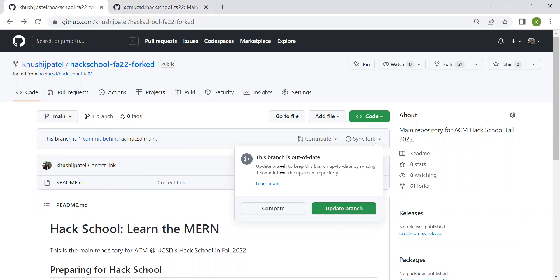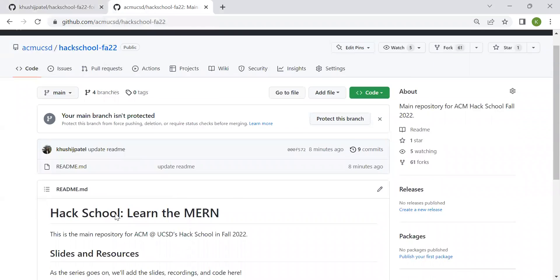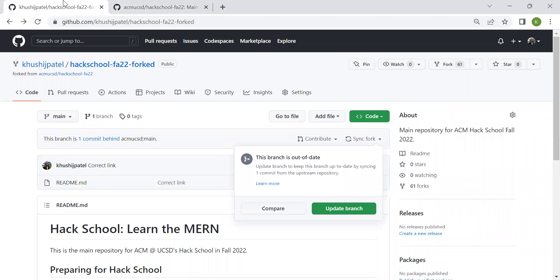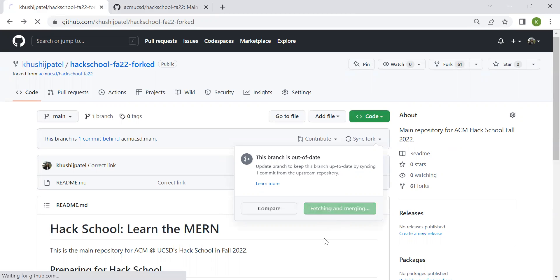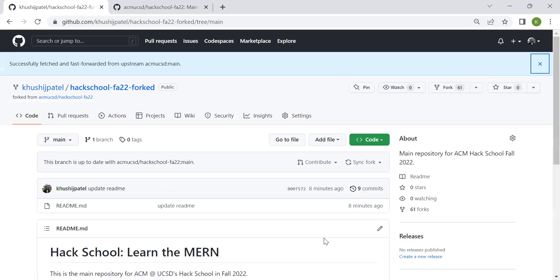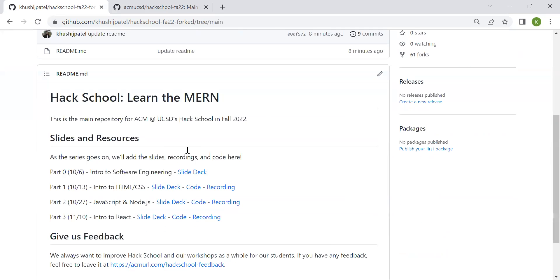it's going to sync it to the main one that we have. So it says this branch is out of date because you are behind the commits that we have. All the changes that we've made in this main branch of ours is not in your forked one, so it's going to say it's out of date. So all you want to do is just update the branch. It's going to fetch and do all the merging for you, and now it's all up to date with it.